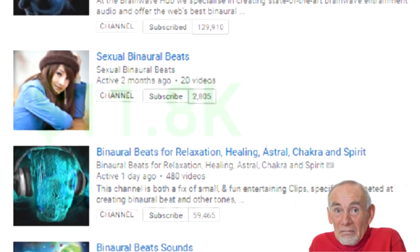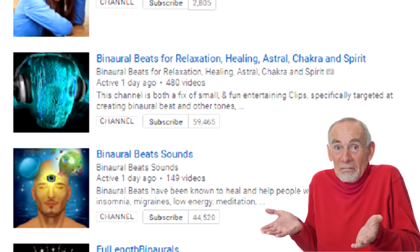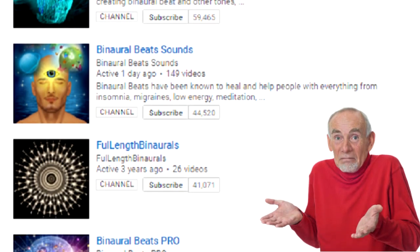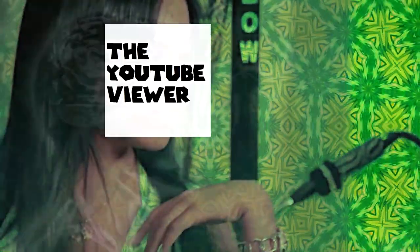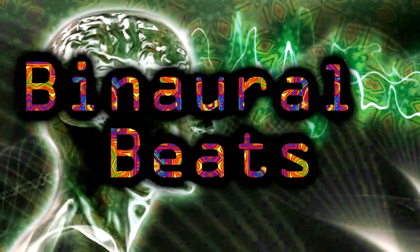But what if you don't want to support content creators? Well, you clicked on the right video, you smart, loyal, beautiful individual. Now, here is the history of binaural beats.